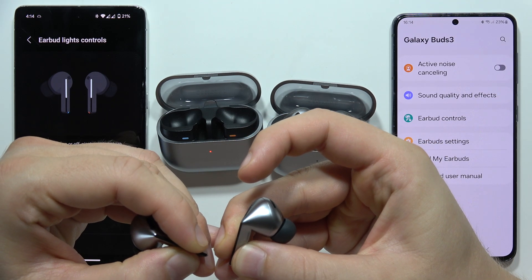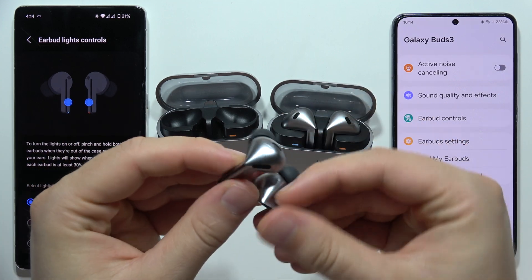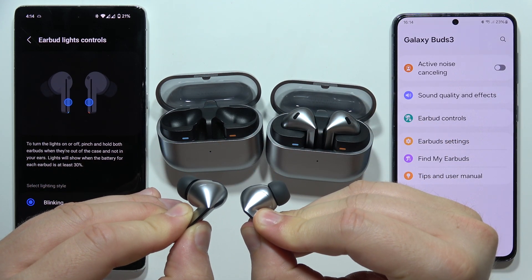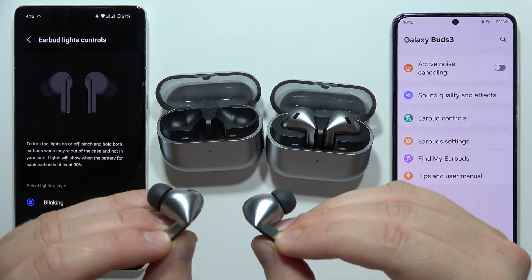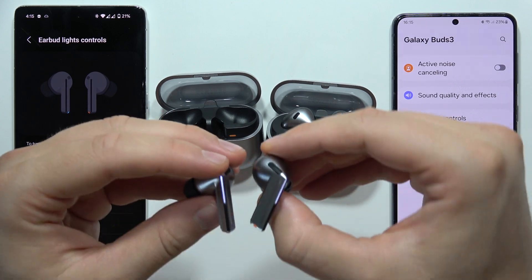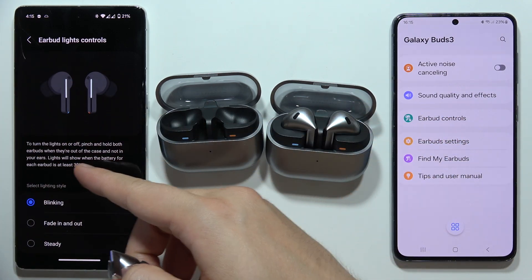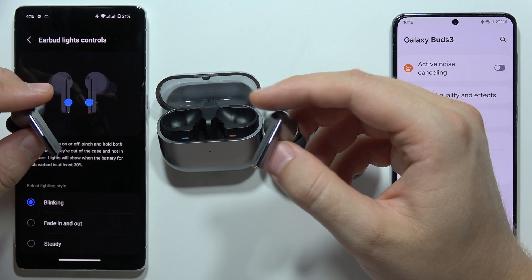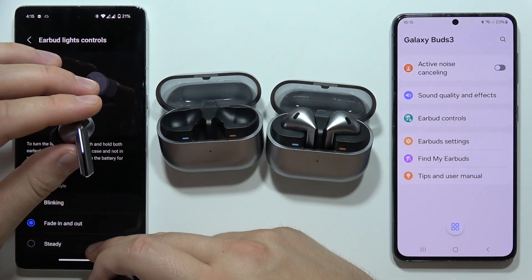We can only get information that our earbuds are above 30 percent battery. I'll turn it on now — there we go. As you can see, when the indicator lights up, it means the battery for each earbud is at least 30 percent.